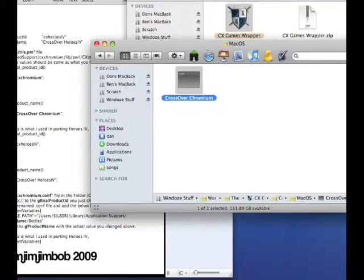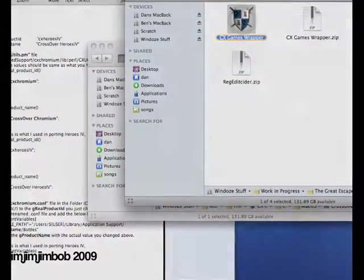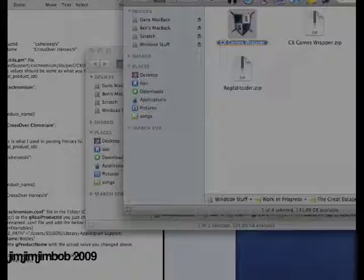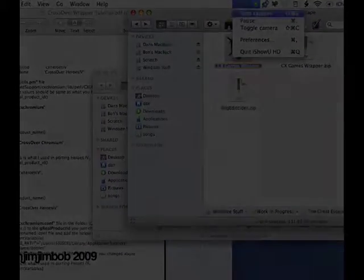And then once you've done that, go on to the next stage of the tutorial, which will be making it look nice, just the domestics of making it look like a real wrapper.